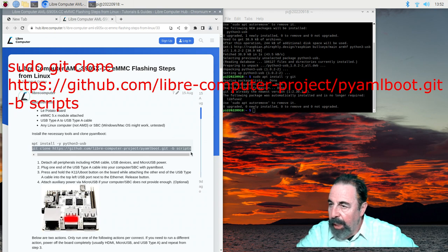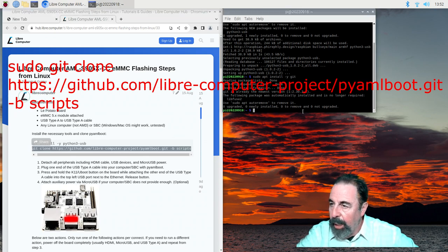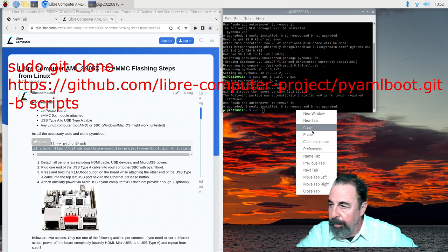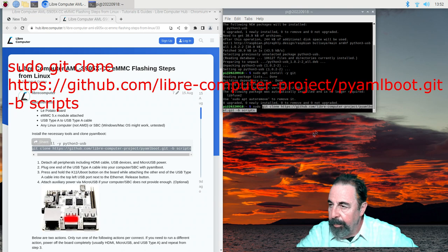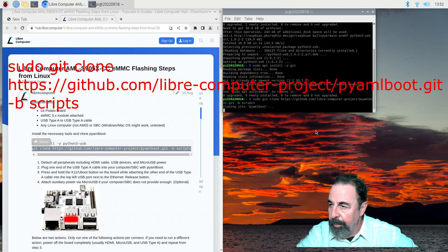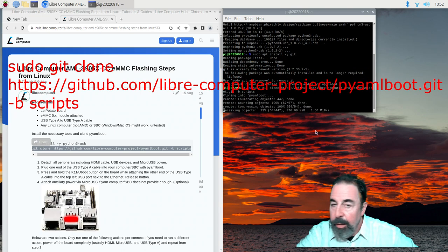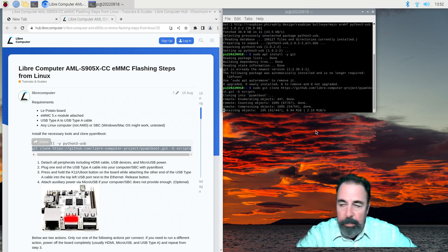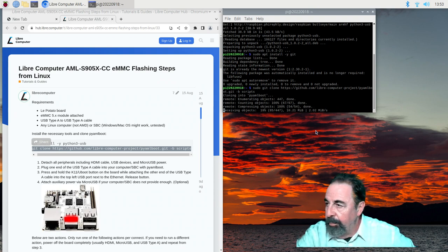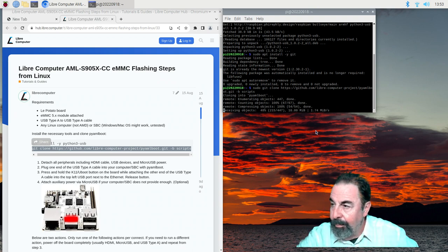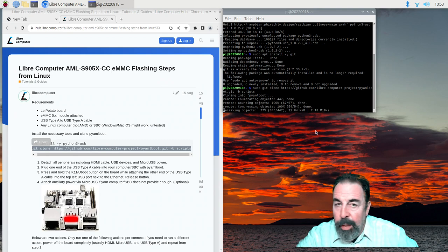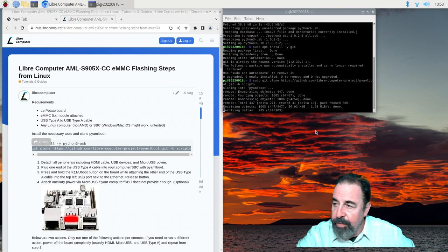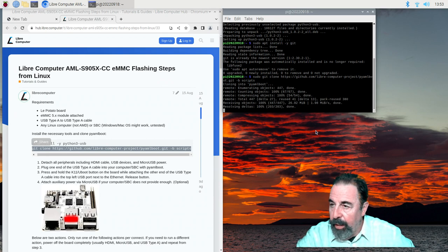Now we're going to use git to clone that PI AML boot from GitHub. Look for the links in the description down below. Okay, so we have all the requisite software installed.